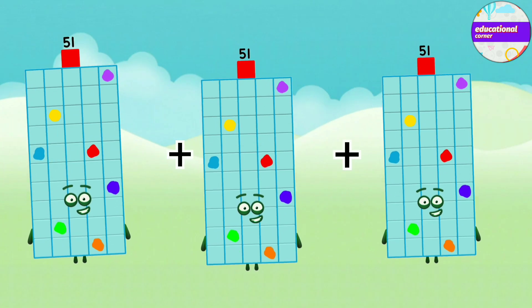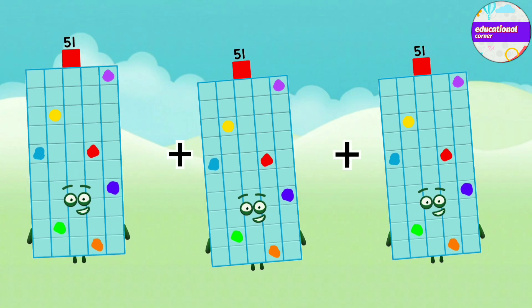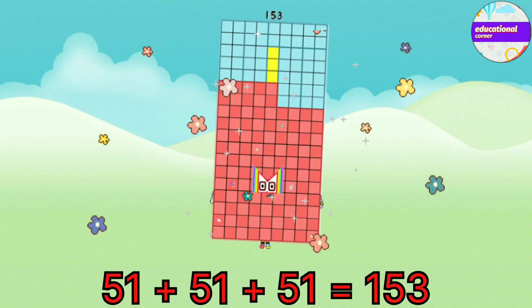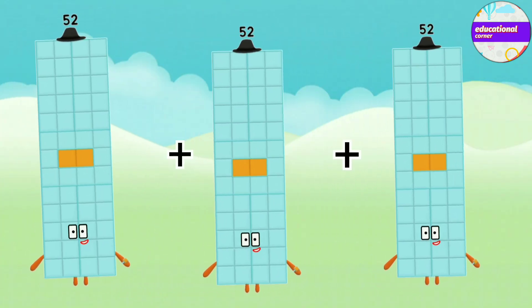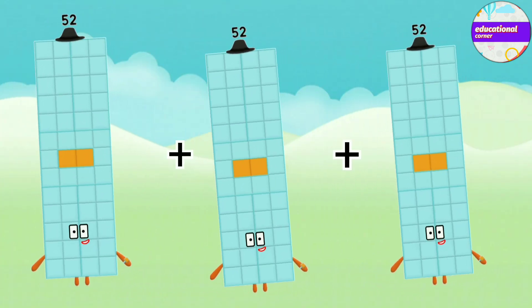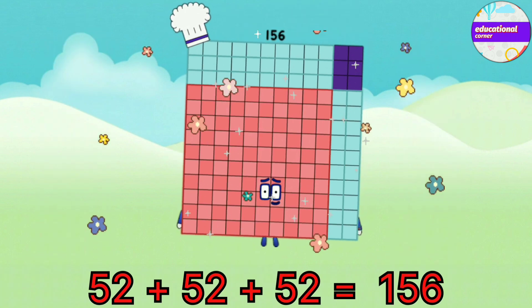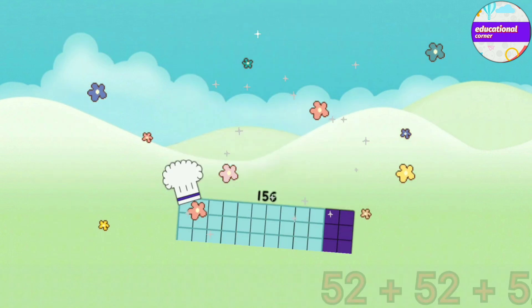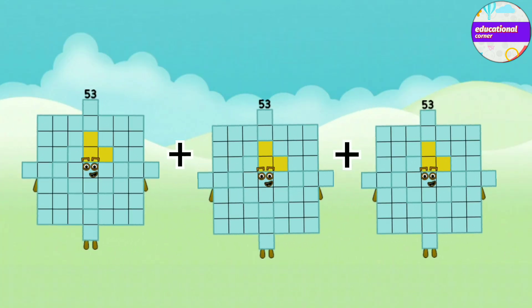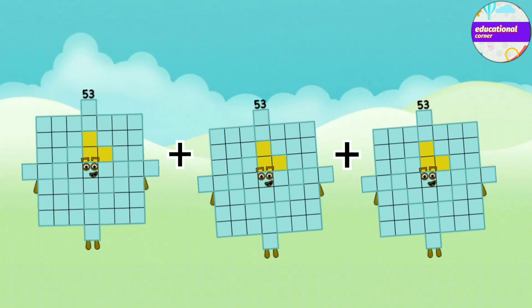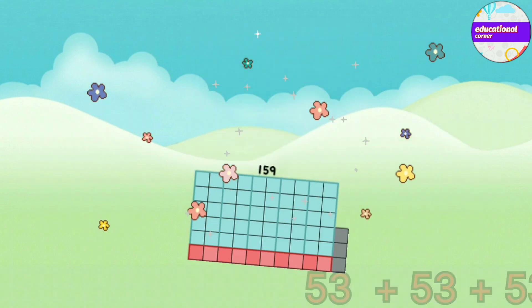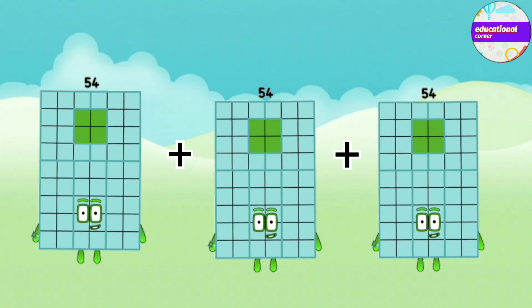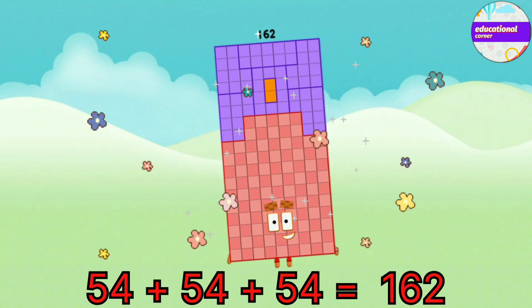51 plus 51 plus 51 equals 153. 52 plus 52 plus 52 equals 156. 53 plus 53 plus 53 equals 159.